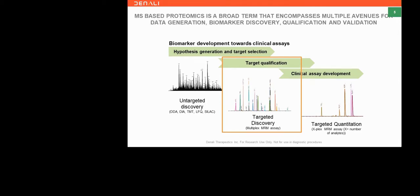Further down the line, once we've validated targets in targeted discovery assays, we move them to clinical assay development — more clinical biomarker assays on the peptide side with full quantitation, full standard curves, and a lot more rigor. Everything I'm going to discuss today is around peptides, though we also have a metabolomics and lipidomics group doing a similar workflow for metabolite biomarkers. Clinical assays focus on very few analytes with very focused targeted quantitation at low concentrations.